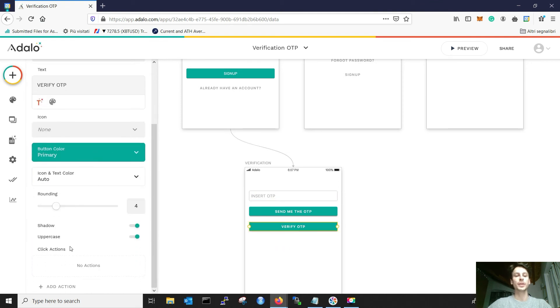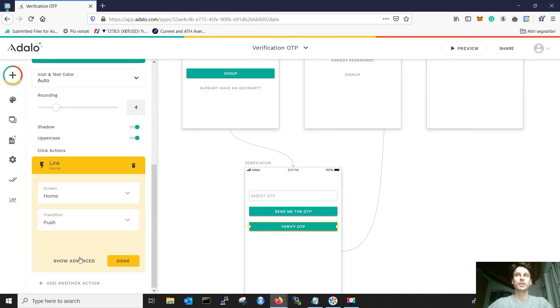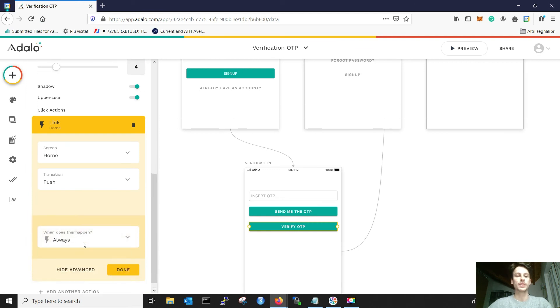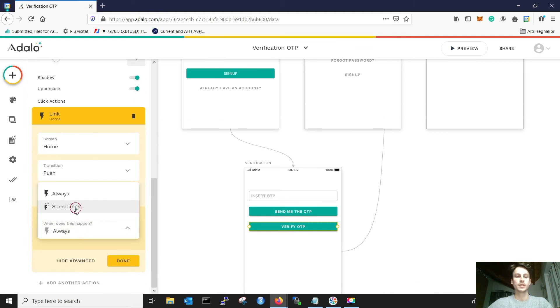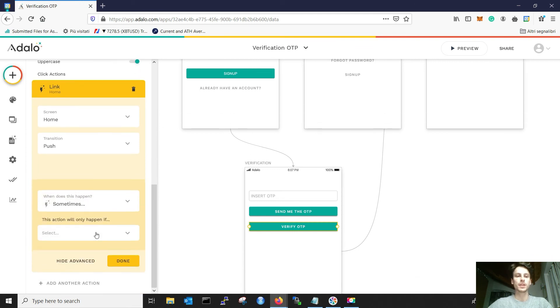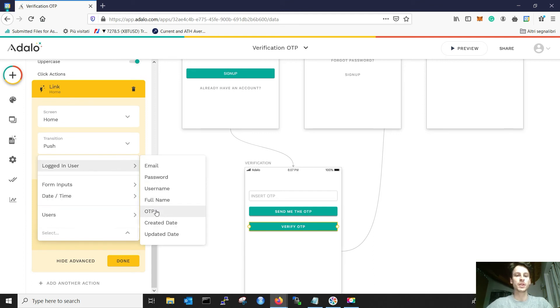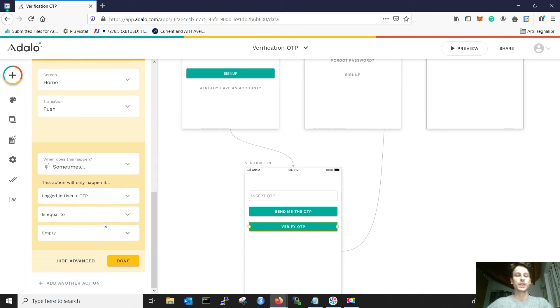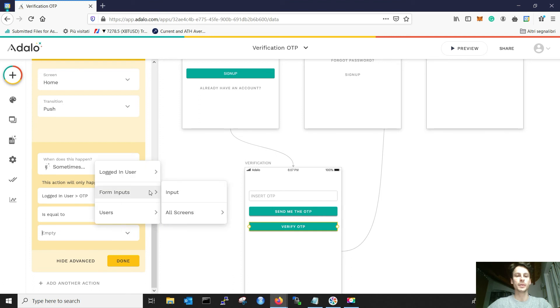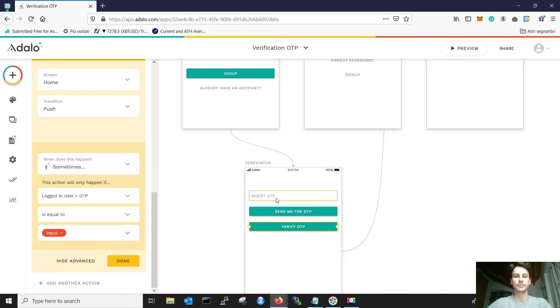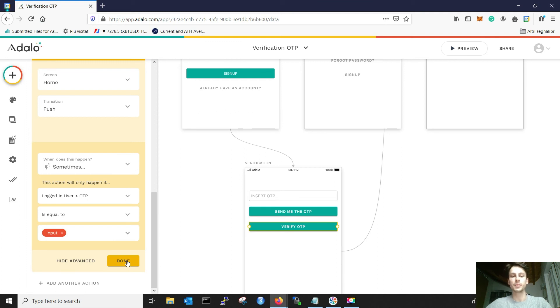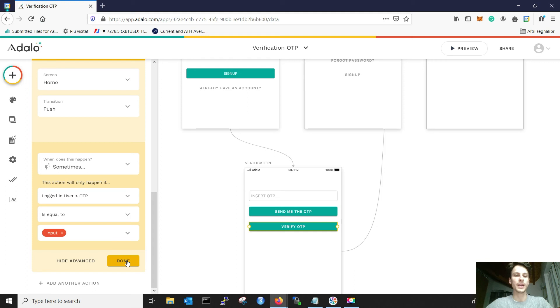Then, we need to add an action. This is happening only sometimes when, if the logged in user OTP is equal to the form input input, which is this one. Otherwise, you can write, for example, a message, the OTP is invalid, or other actions.